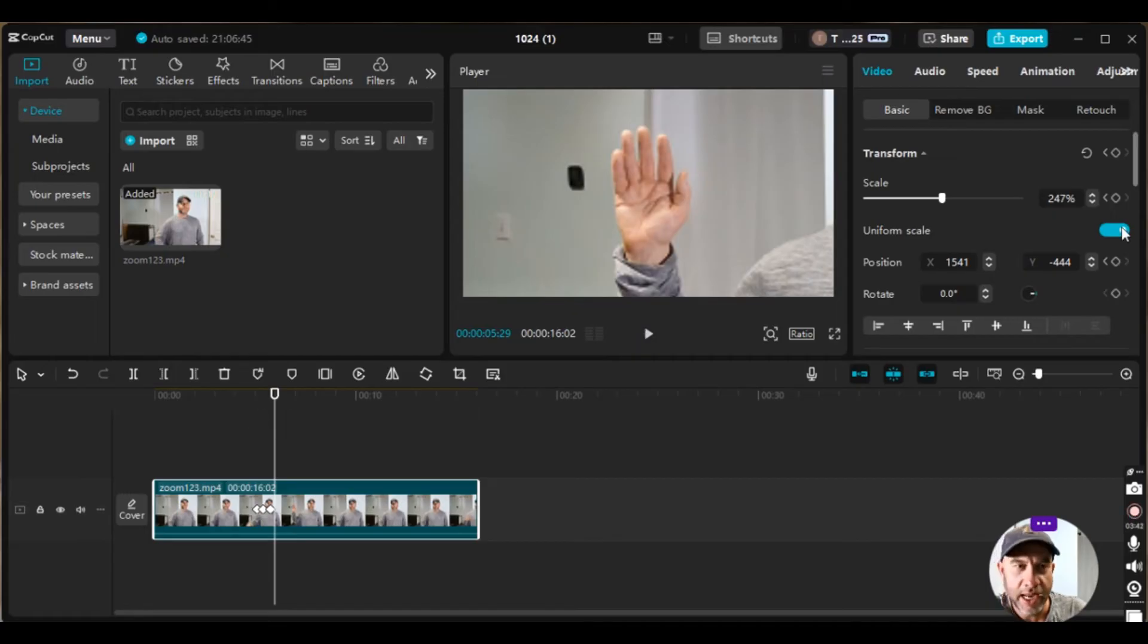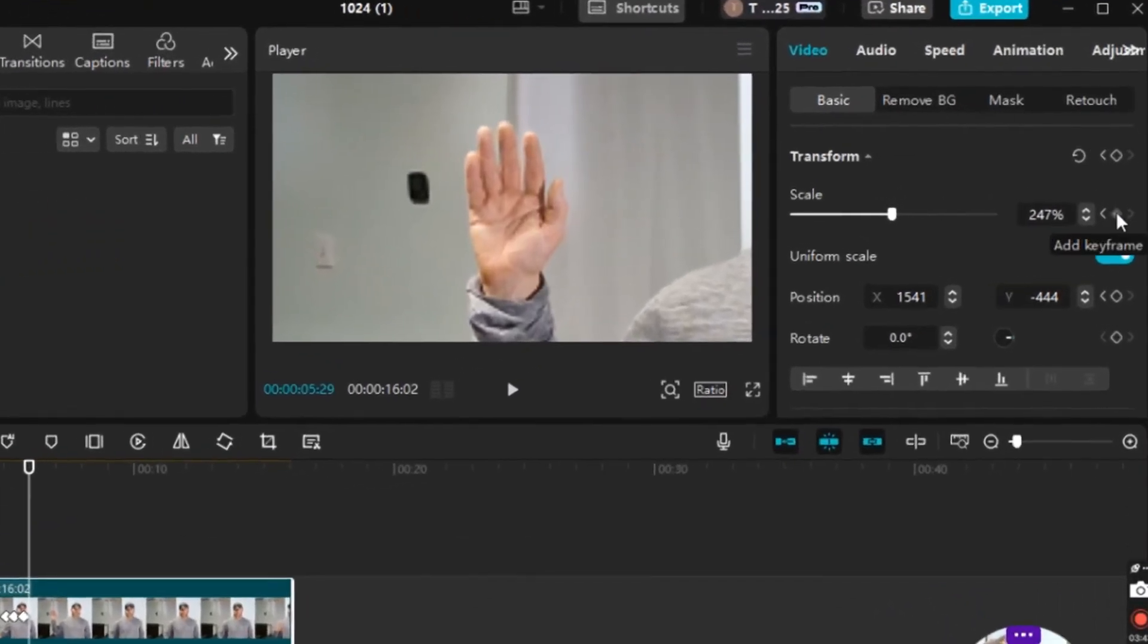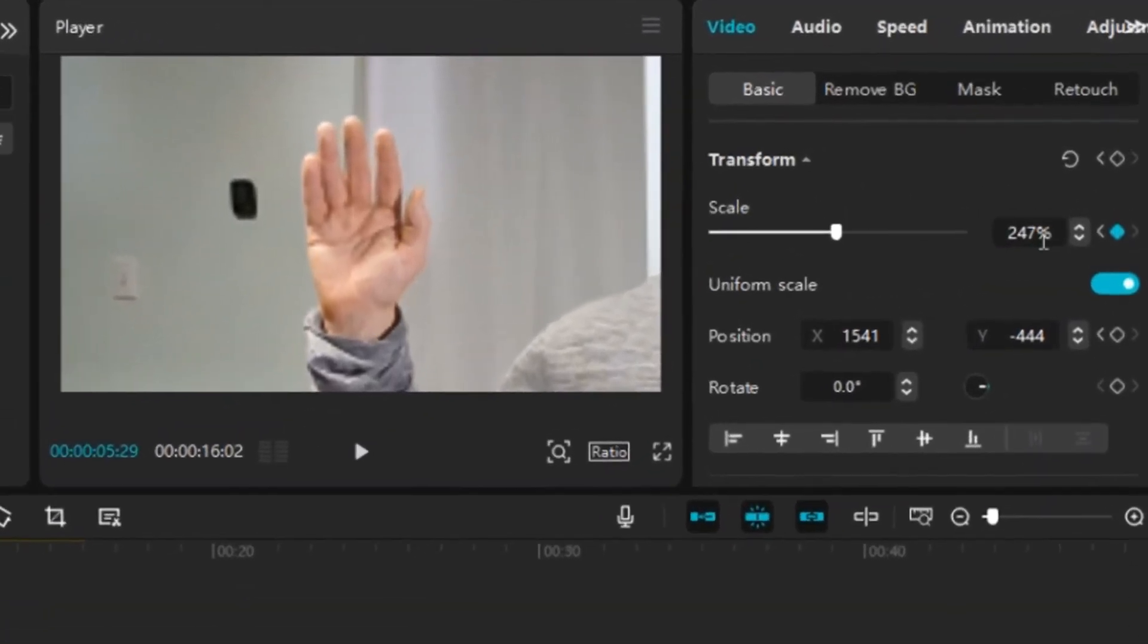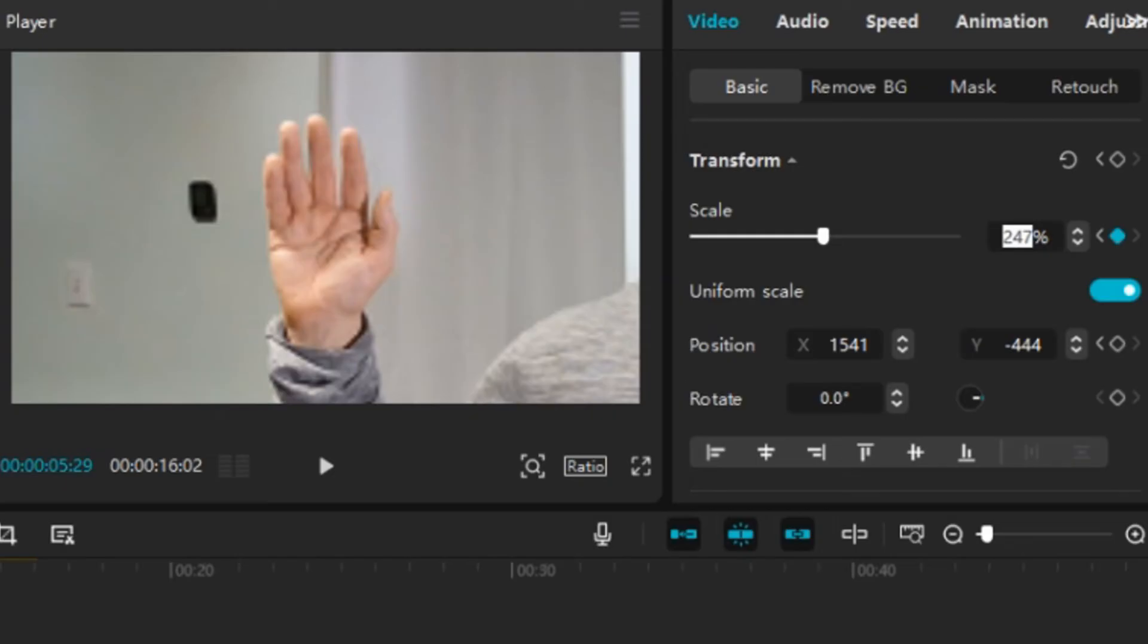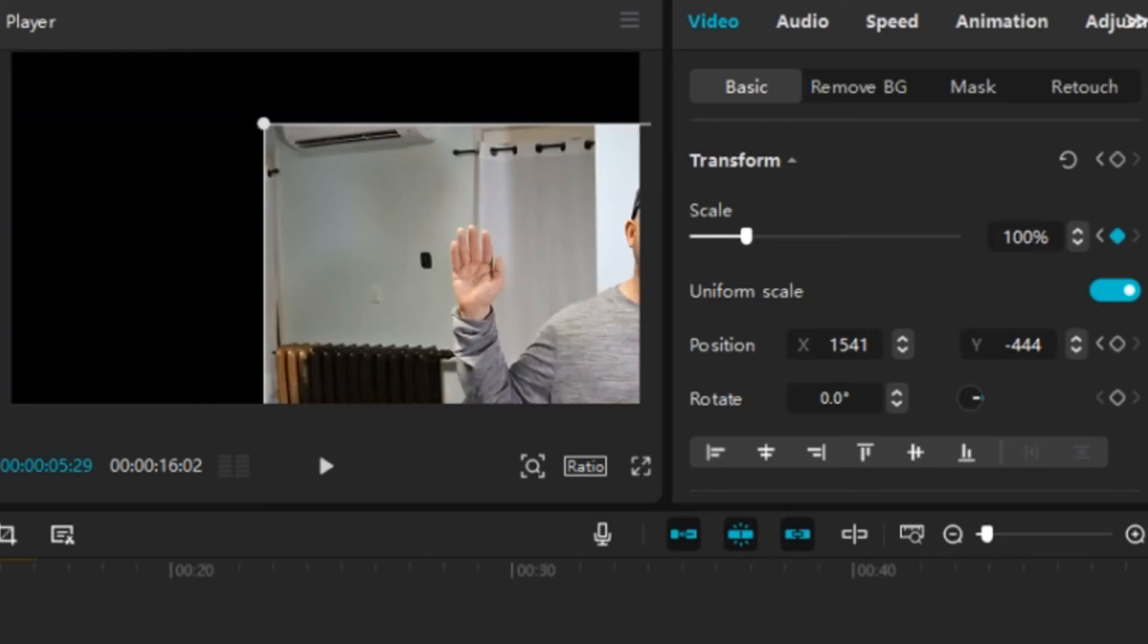And then here's where I want to zoom out. So I'm just going to put this back to the regular picture, and the regular picture is what, it's 100 percent. So I'm going to hit enter, 100 percent.